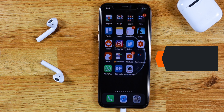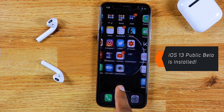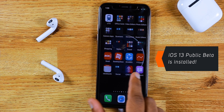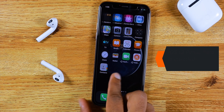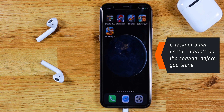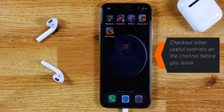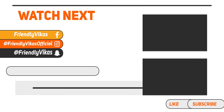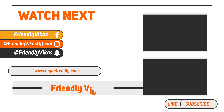And there you go — iOS 13 Public Beta is installed on your iPhone. You don't lose any data in the process. It is a very smooth process designed by Apple. If you have any questions, ask me down in the comments below and stay tuned for iOS 13 features. I'm Vikas, signing off for the day. Thank you so much for watching!